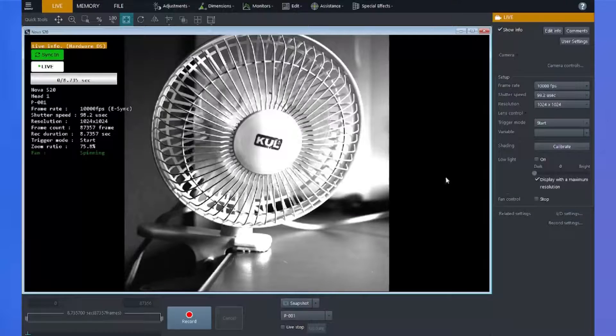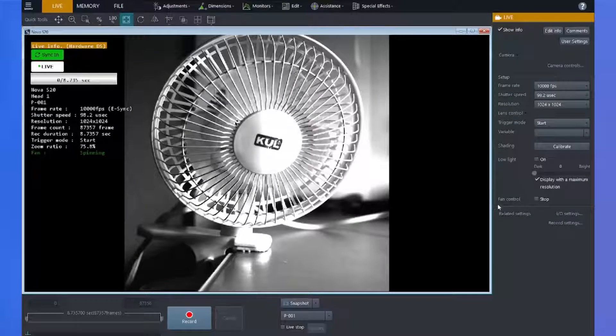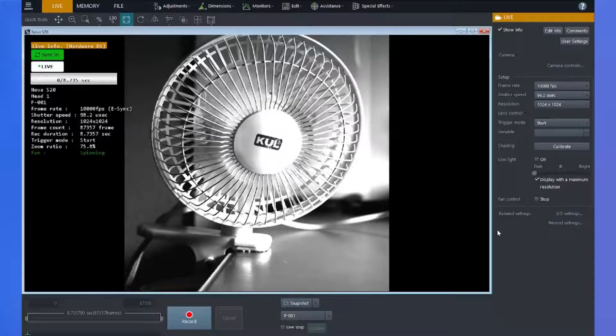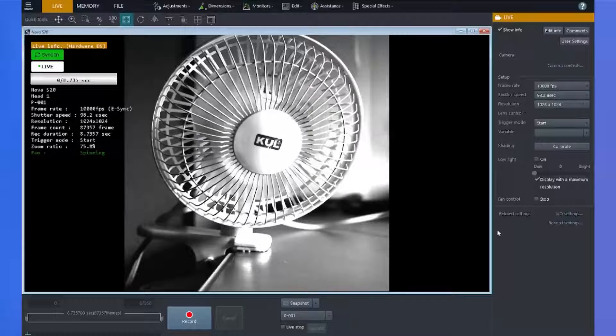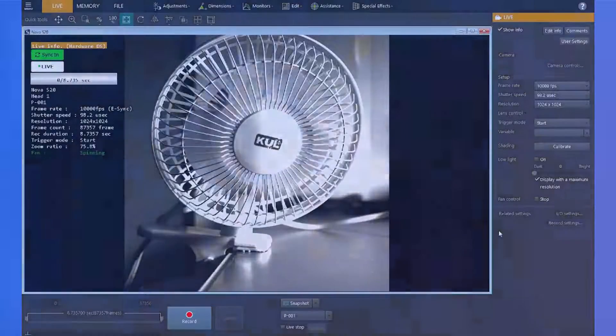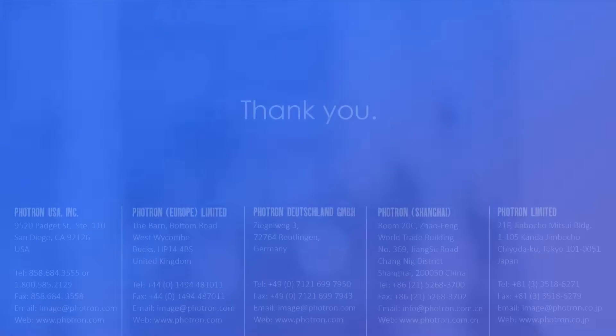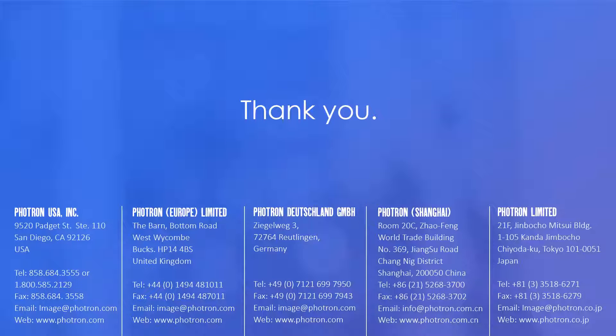And that was a short demonstration of how to synchronize your cameras to another Photron camera or to an external device in the PFV4 software. I hope you found this video helpful. If you have any questions, please don't hesitate to contact us. Thank you and have a great day.